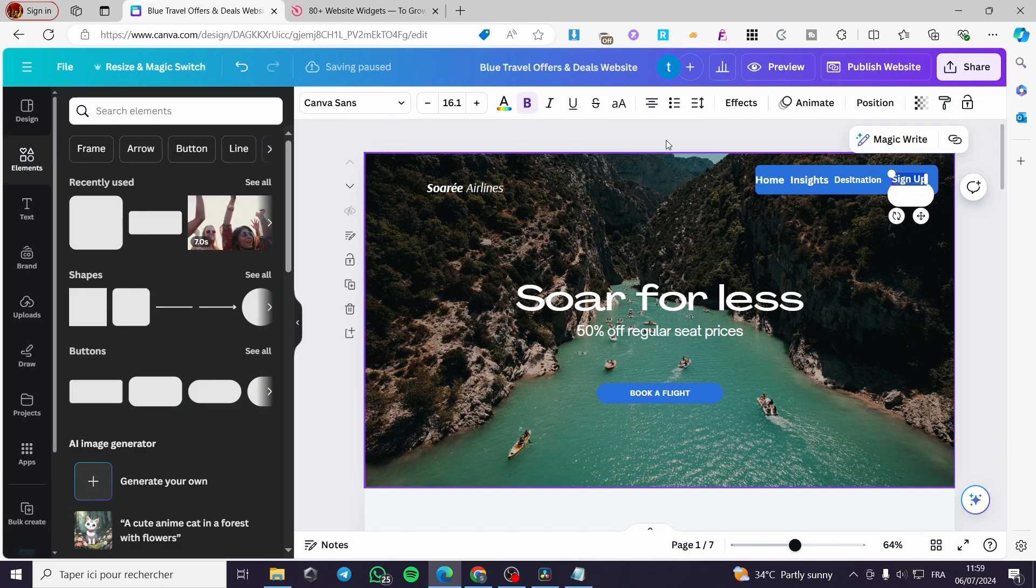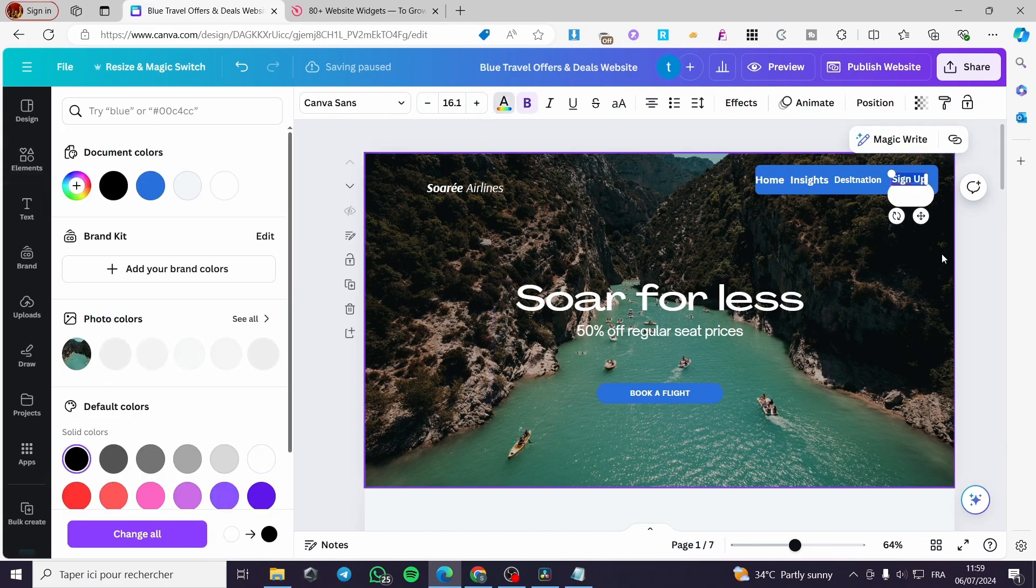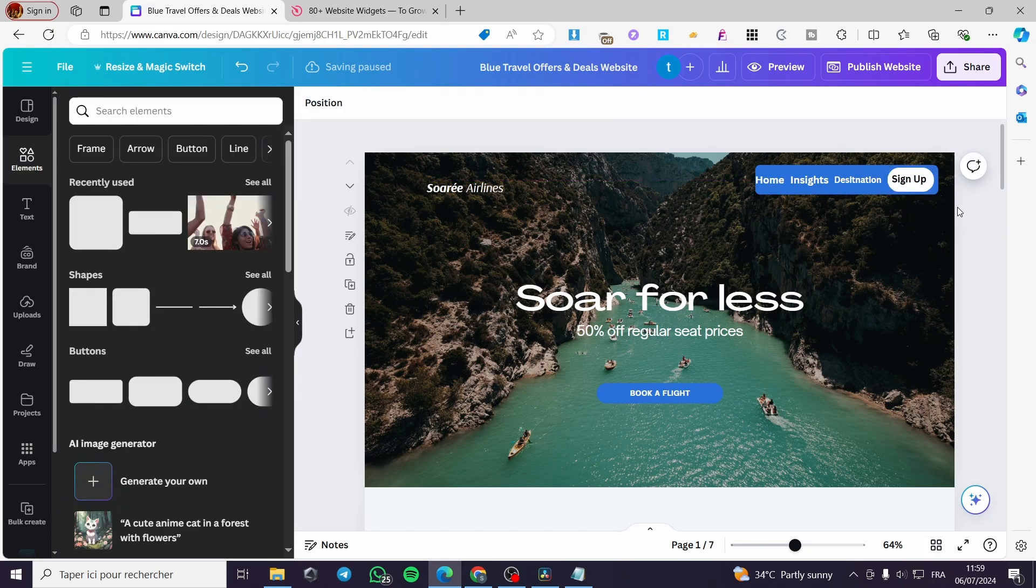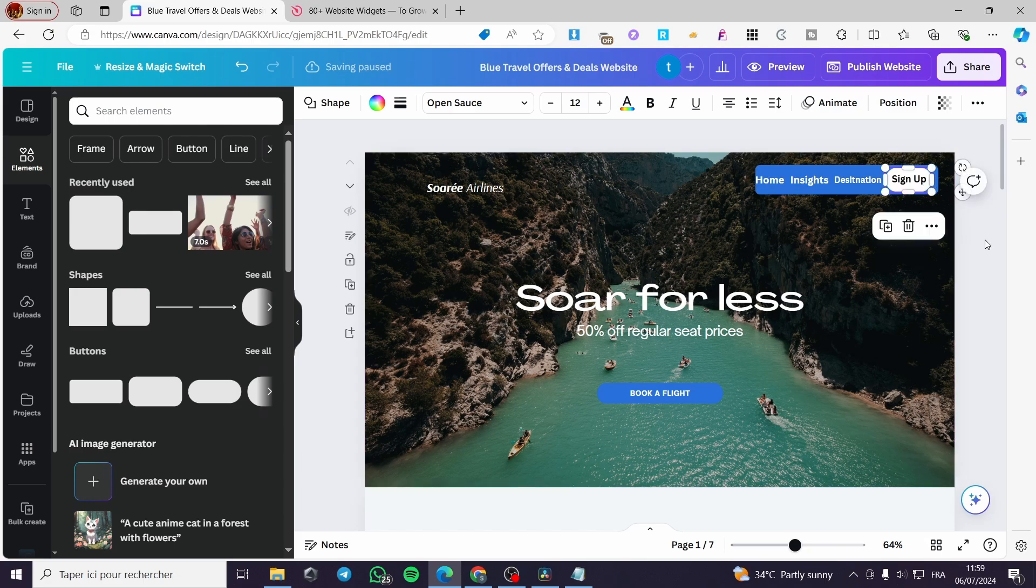Go ahead and select this. Make it a darker color. Go ahead and put the button like this. And here we have the sign up button. Make it like that. And here we go.